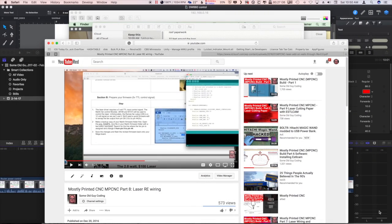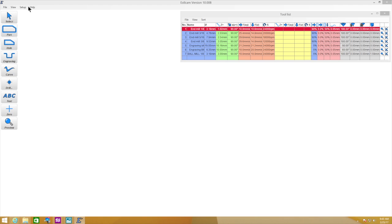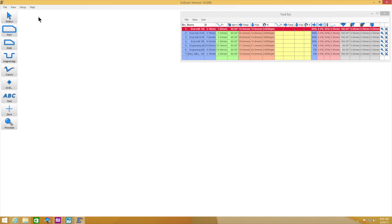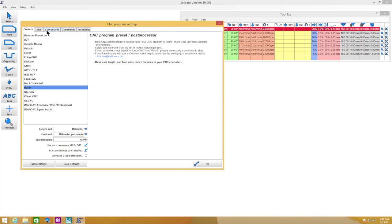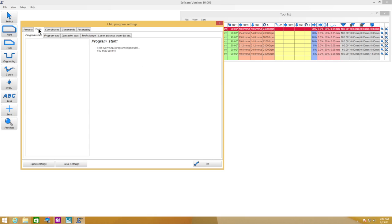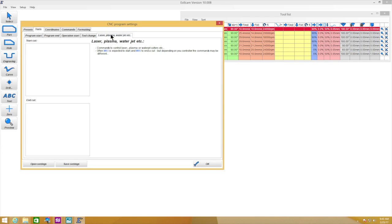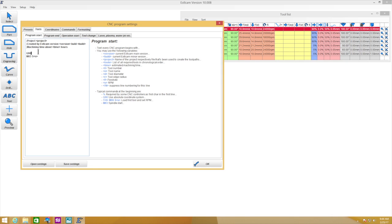All right, so here in EstlCAM, let's go into the CNC programs. Like you would with the laser, under this text area where we have we would put the M106 S255 to turn the laser on and the M106 S0 to turn the laser off. Here we could say when the program starts, we don't have spindle control in Marlin, and that's what this M03 is here, spindle start.